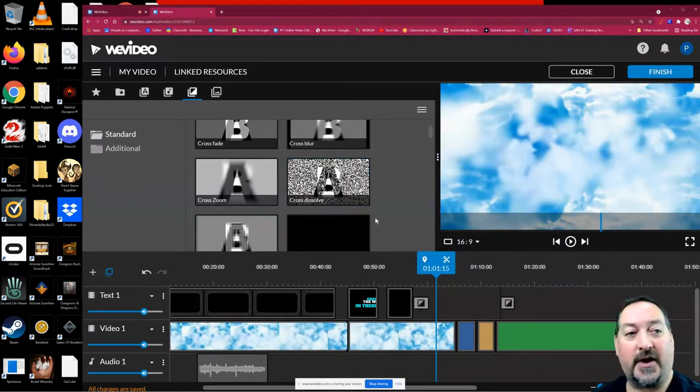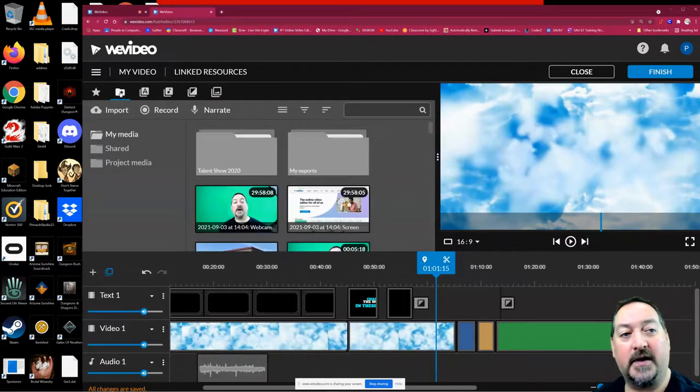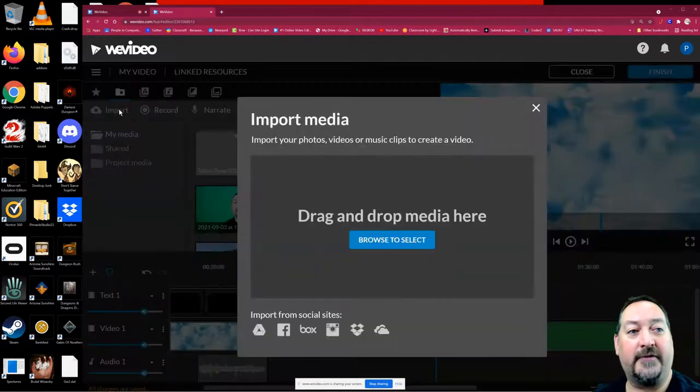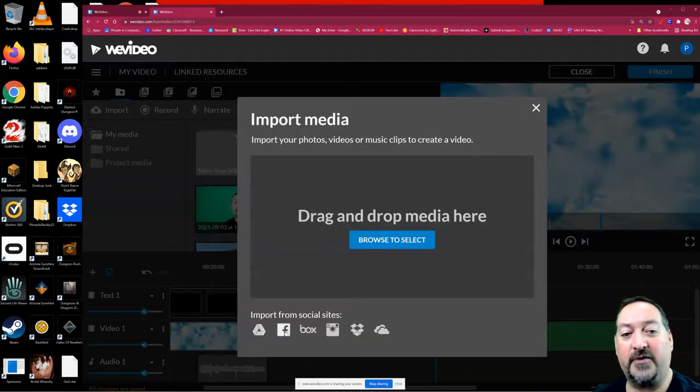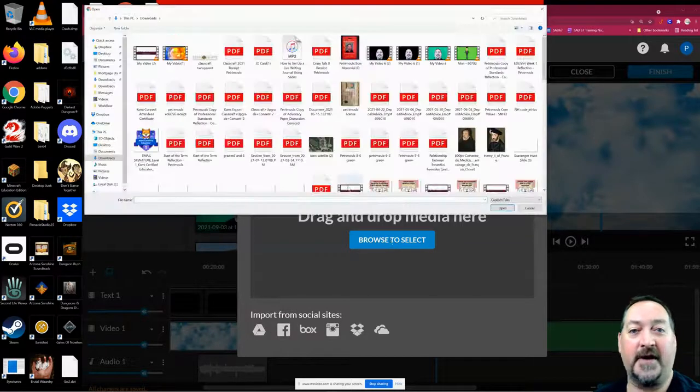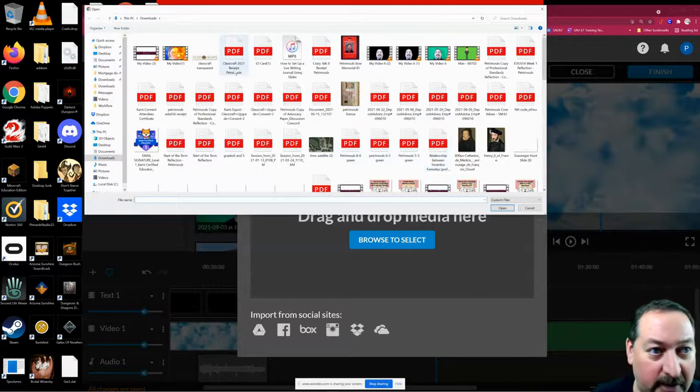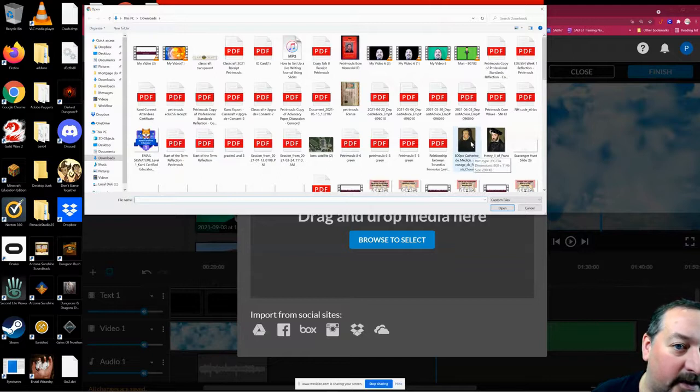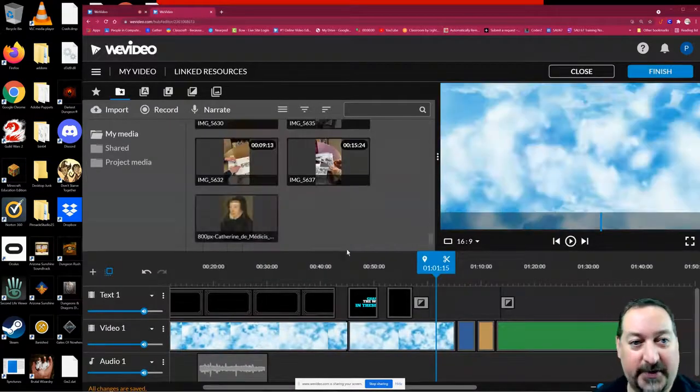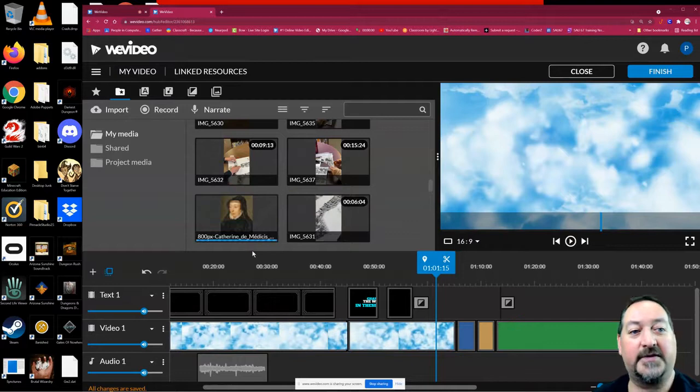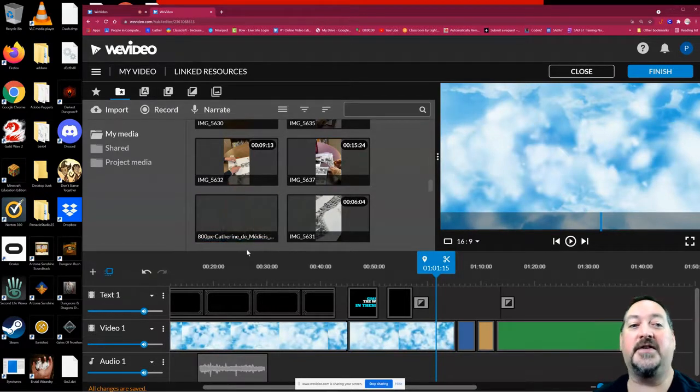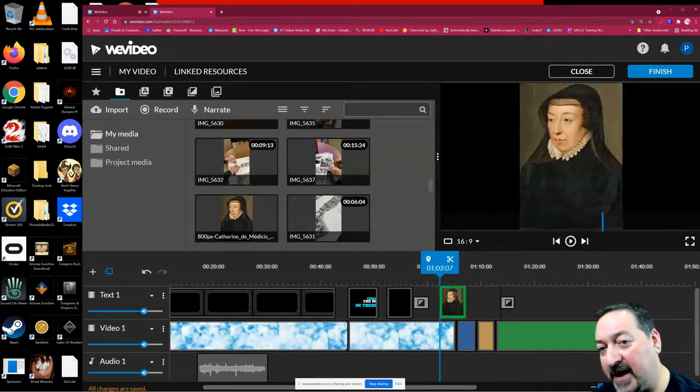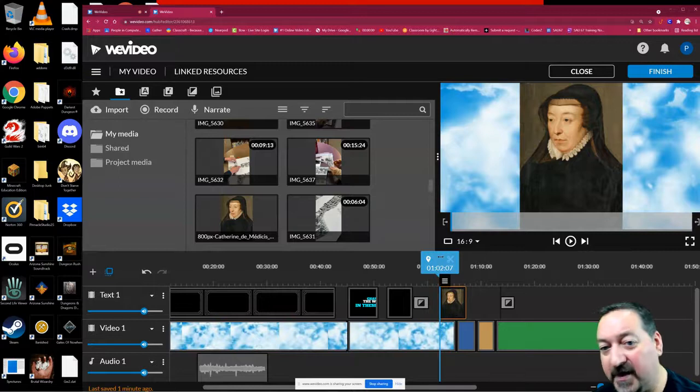You can also insert your own media using the import button. If you wanted to import, you can go straight to your Google Drive here, your social, or you can browse to select from your hard drive. I am going to browse to select. Let's just put in Catherine de' Medici. Once that blue squiggle line loads, it's loading right now. You can't use it until it's fully loaded. There we go. It doesn't take very long. I can add that picture in to my video.